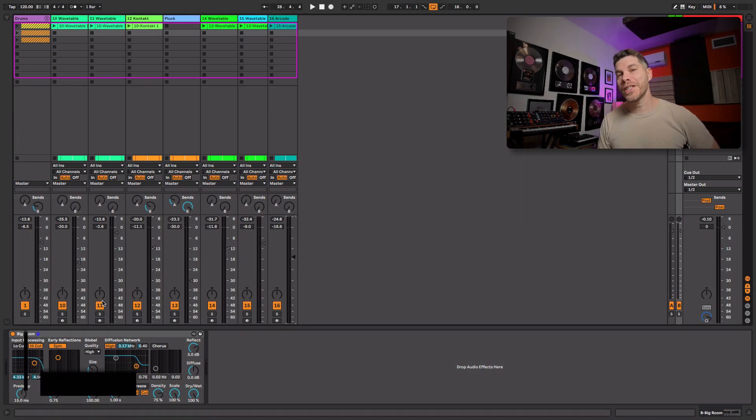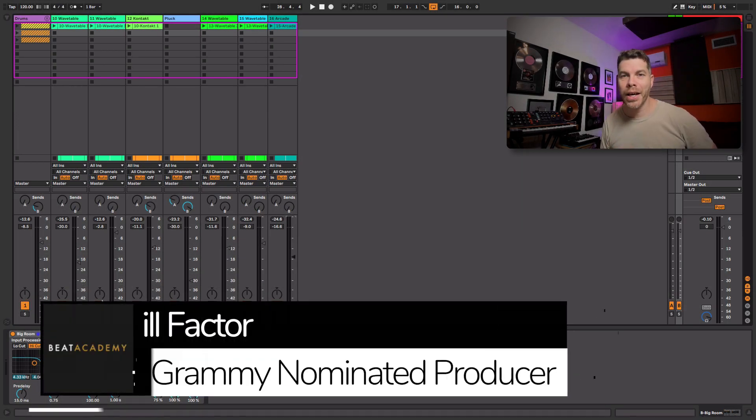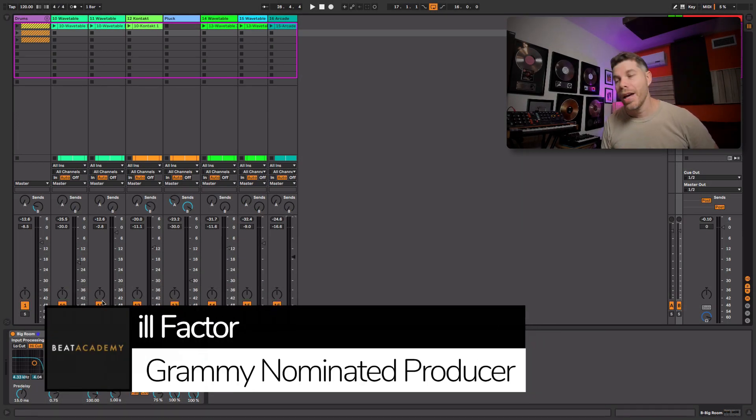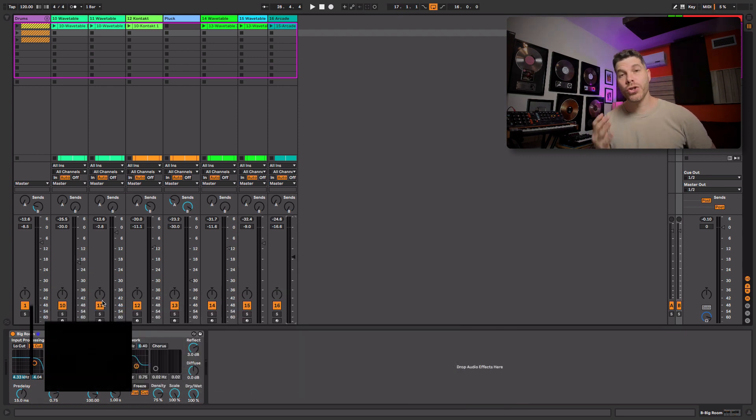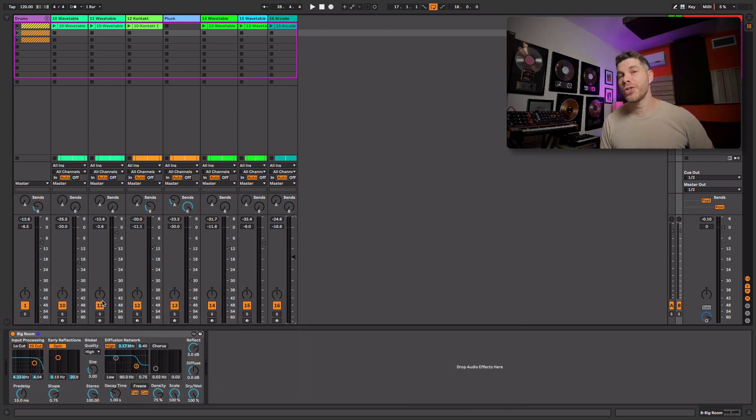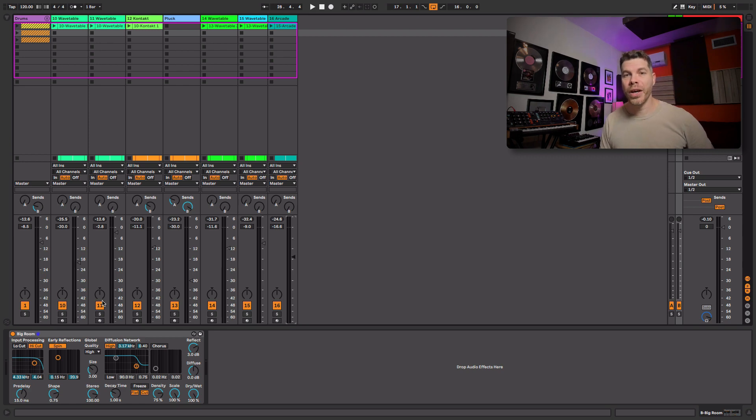Hey, what's up everyone. This is Il Factor from beatacademy.com. And in this video, I'm going to be recreating Odesza's Sun Models and I want to share some music production tips and techniques along the way. So let me show you the end result.